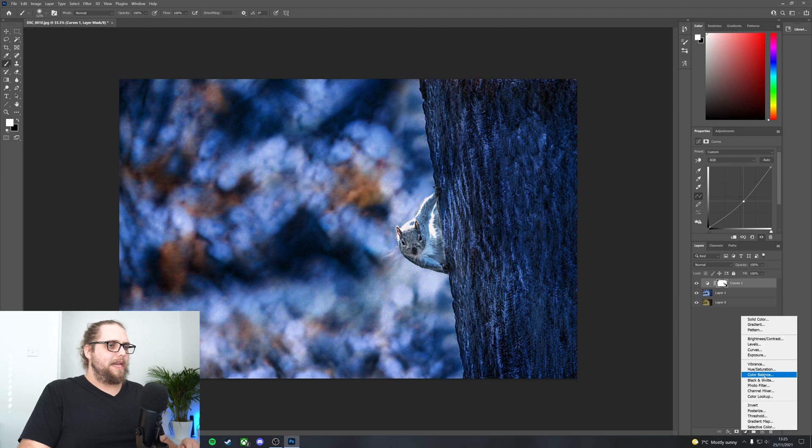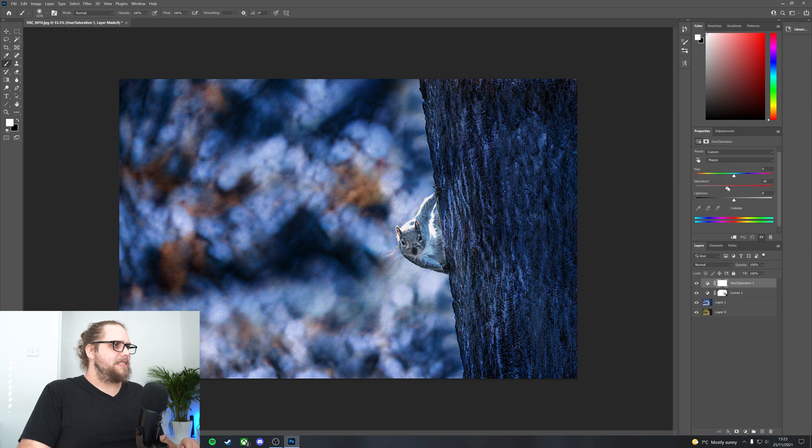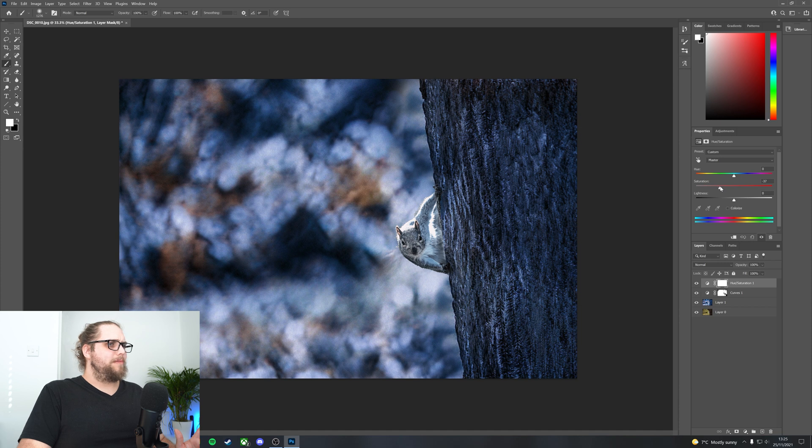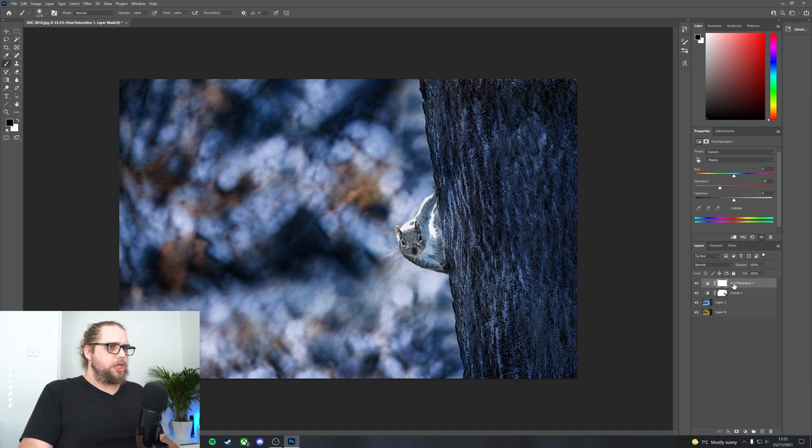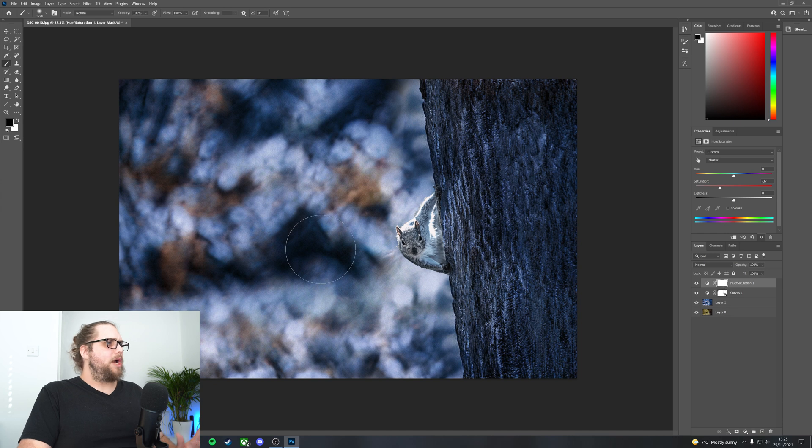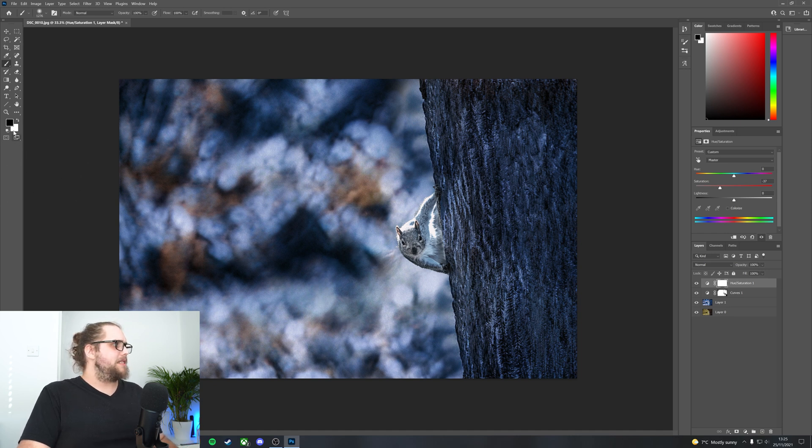We could go ahead and get the hue saturation, maybe bring the saturation down a touch, which I think would be probably quite handy. Again, I'm just going to use the layer mask here. Everything is white, which is great. I want most of the photos selected.